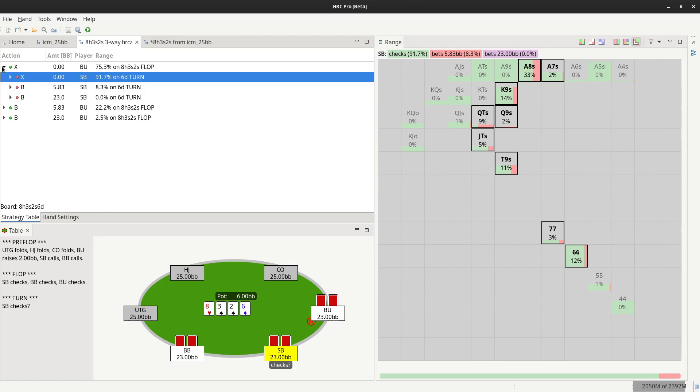If you want to change the flop, you have to go back to the first step and create a separate postflop calculation with a different flop.